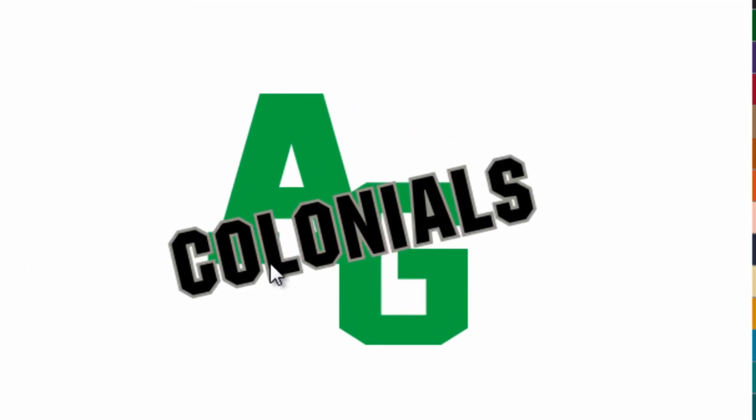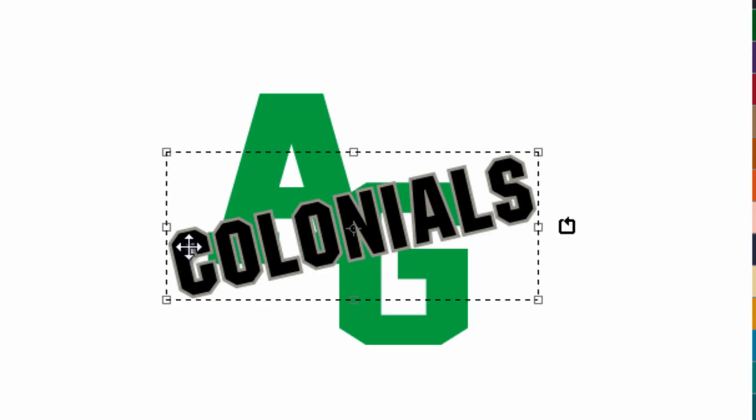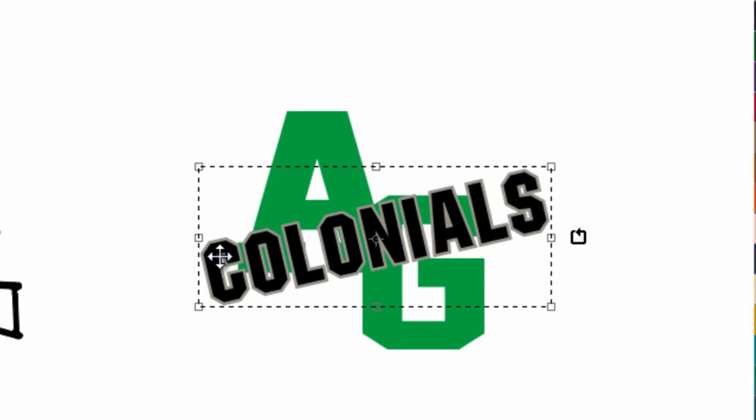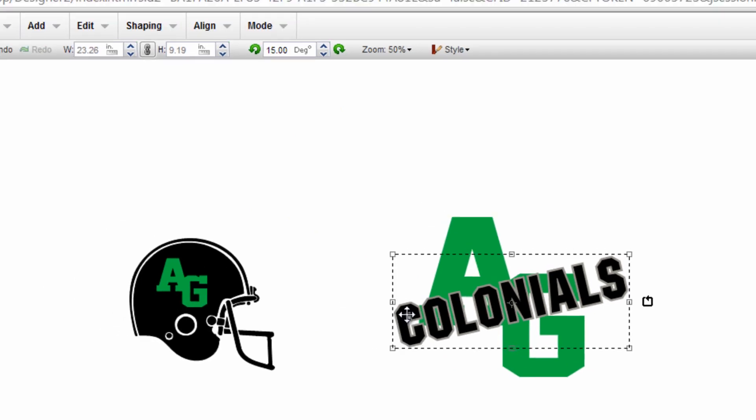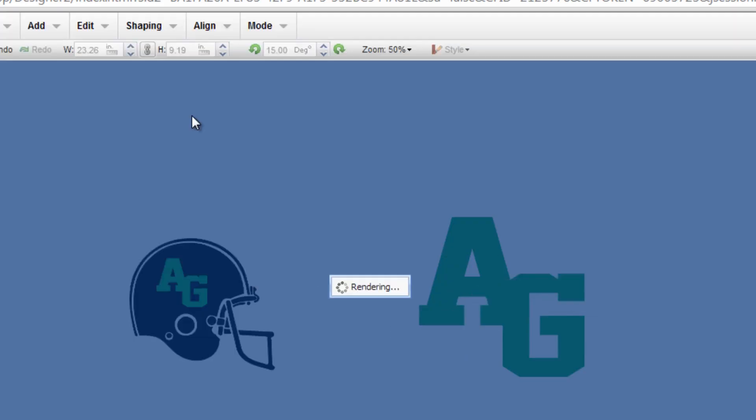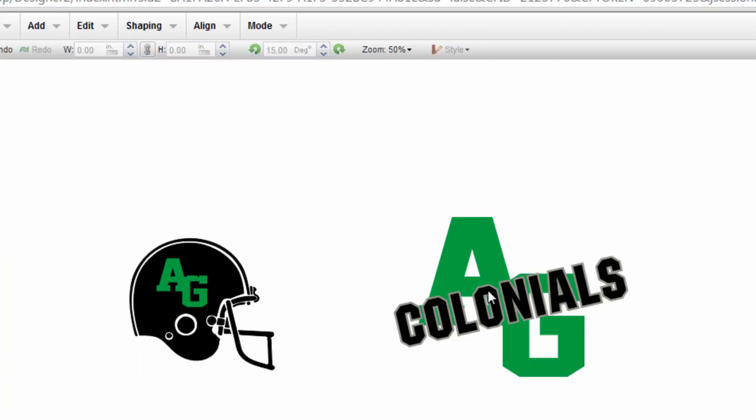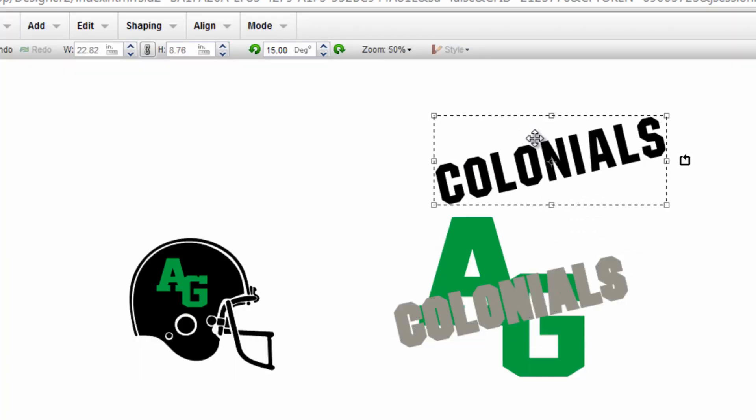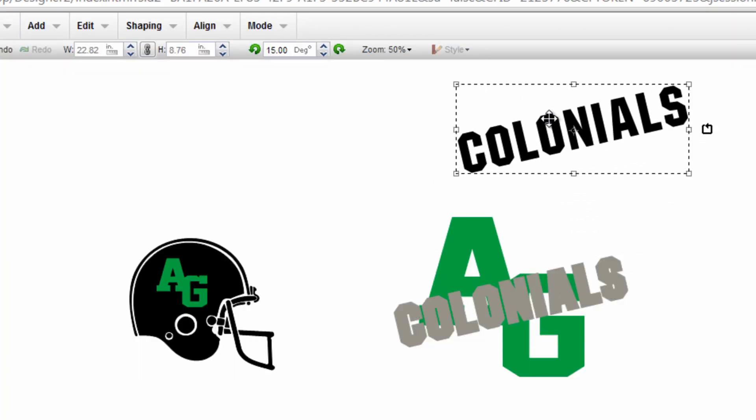And then I'm going to do something very important, which is breaking apart that particular text element by colors. Click on it to select it. Go up to shaping and break it apart by colors. I'm going to drag the foreground away from the background.